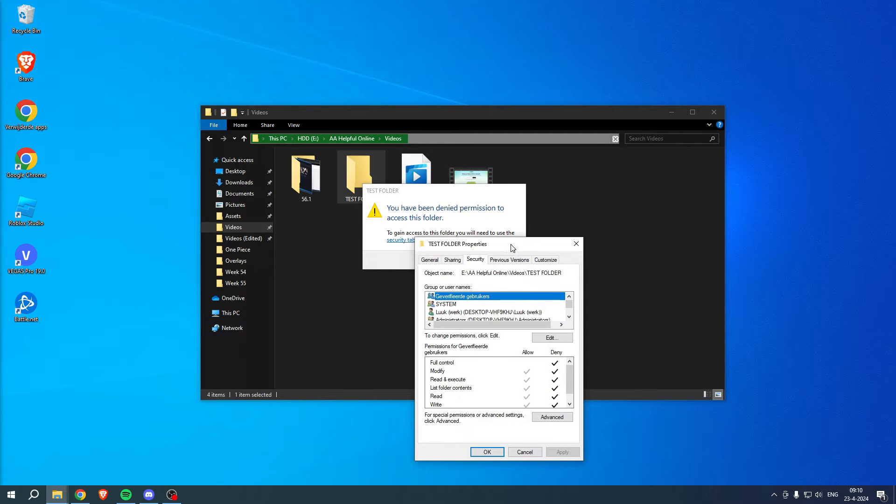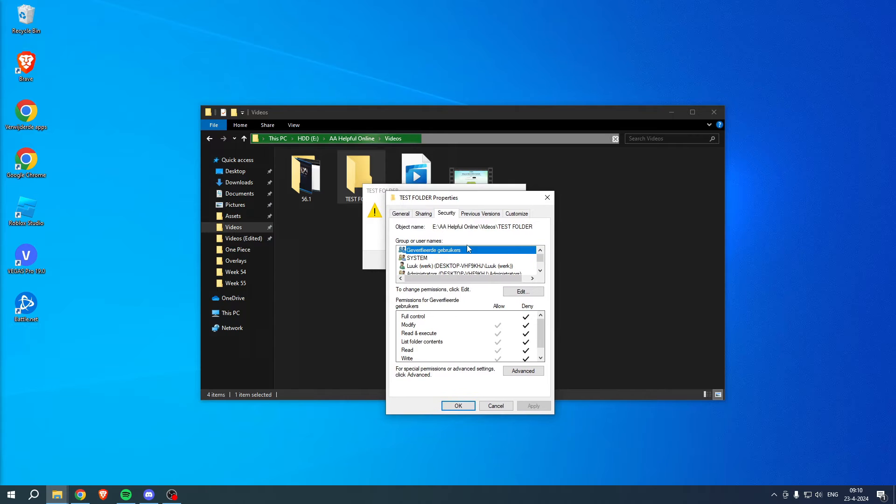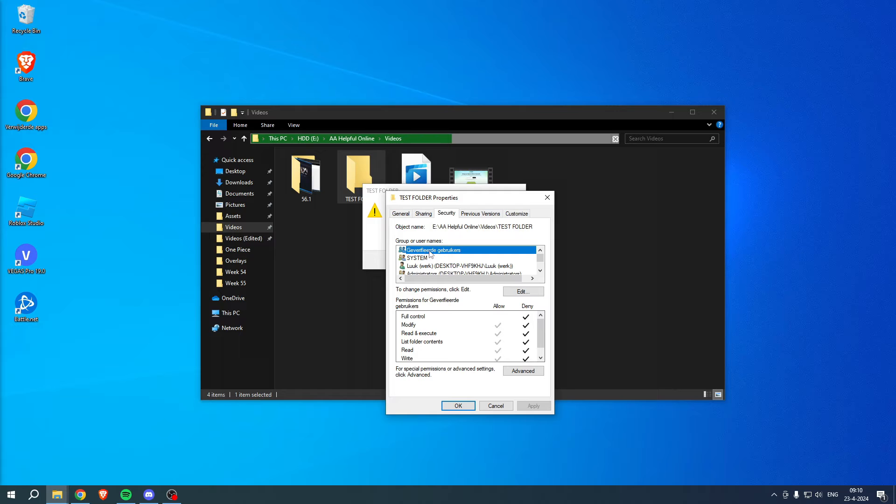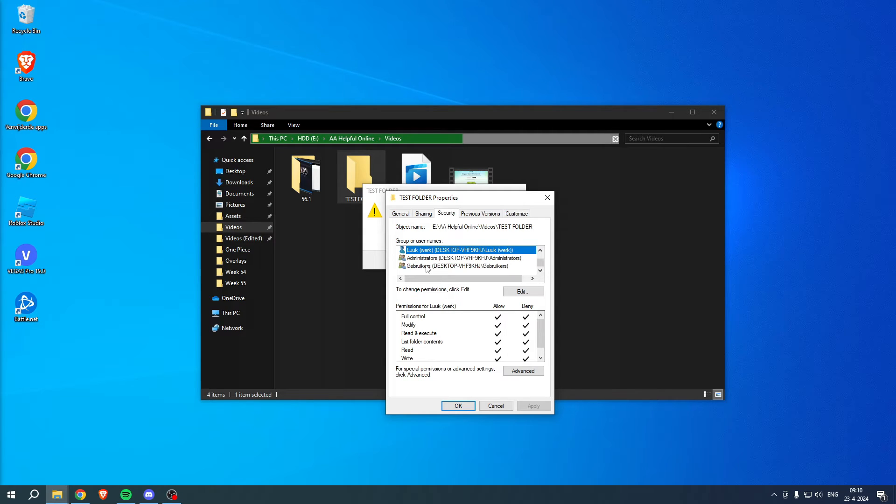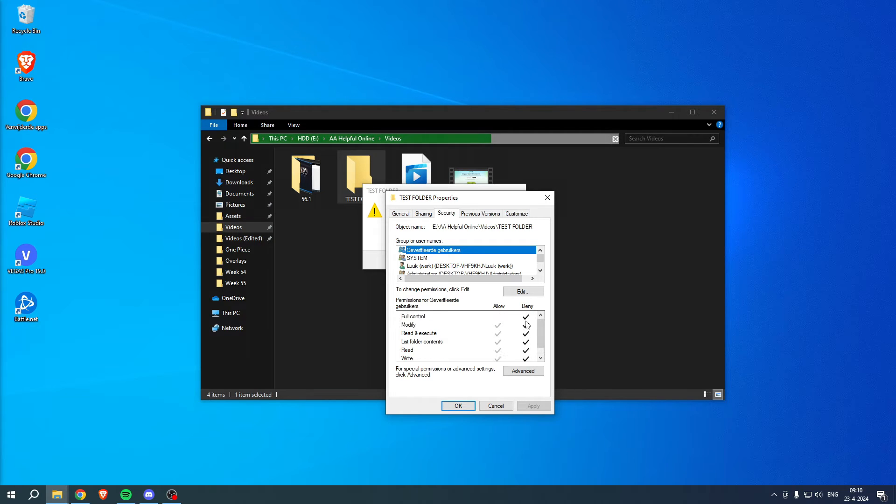Right now we're here in the security tab. Here we can see all of the groups or usernames. As we can see on the left, for every single user or group...